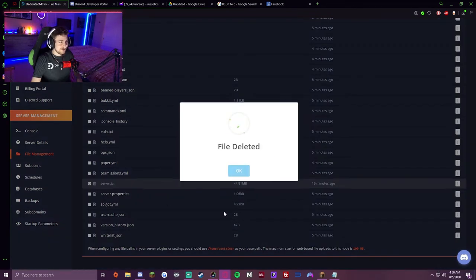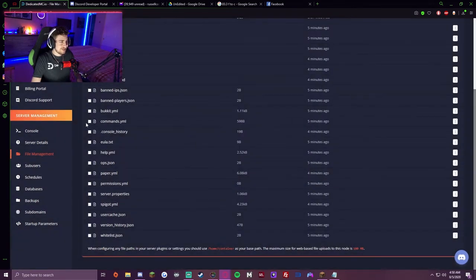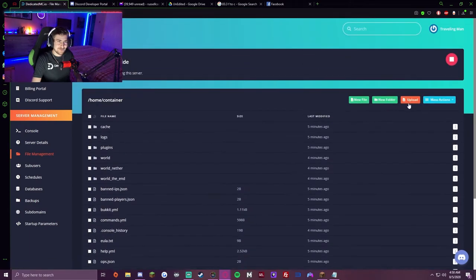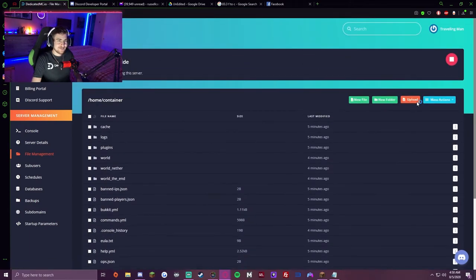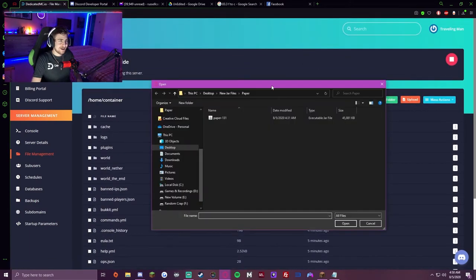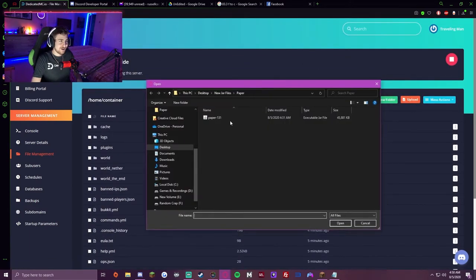You don't have to mess with anything else unless you want to get specific with it. Just find the new JAR file you're going to upload.